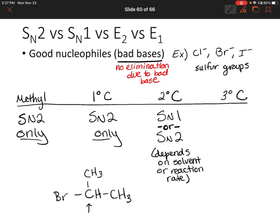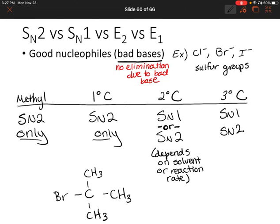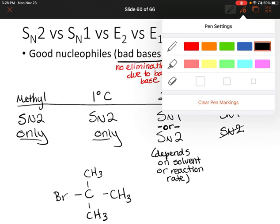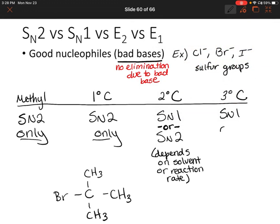Now let's look at the tertiary carbon. We're adding on yet another methyl group bonded to this carbon. Will that be SN1, SN2, or both? With a tertiary carbon it's going to be difficult for the nucleophile to attack with all of those other groups attached. So SN2 isn't likely to occur because the nucleophile attacks right away. But SN1 would work because we form a tertiary carbocation, which is very stable. So let's write: SN1 only.